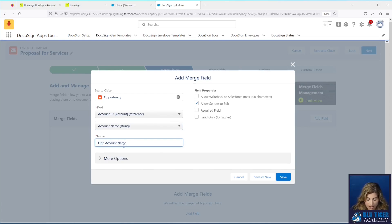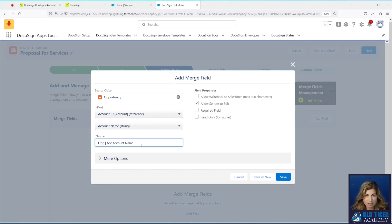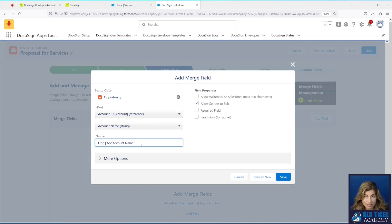DocuSign automatically drops the field name in for you. I like that they put the object name and then the field name after it. I would name this 'op_acc_account_name' because this tells me I went from the Opportunity to the Account to the Account Name. When you have a lot of different field merges in DocuSign populating different documents initiated from various objects, you need to be able to tell the difference between these fields easily from the list.